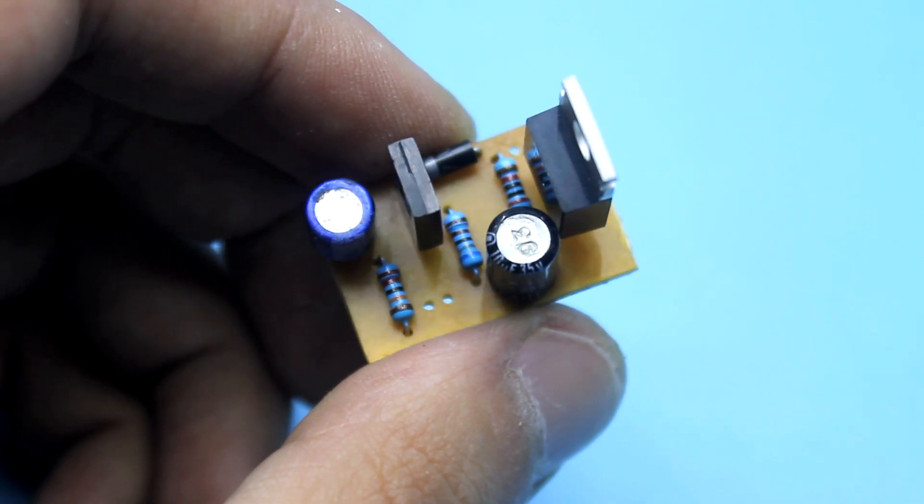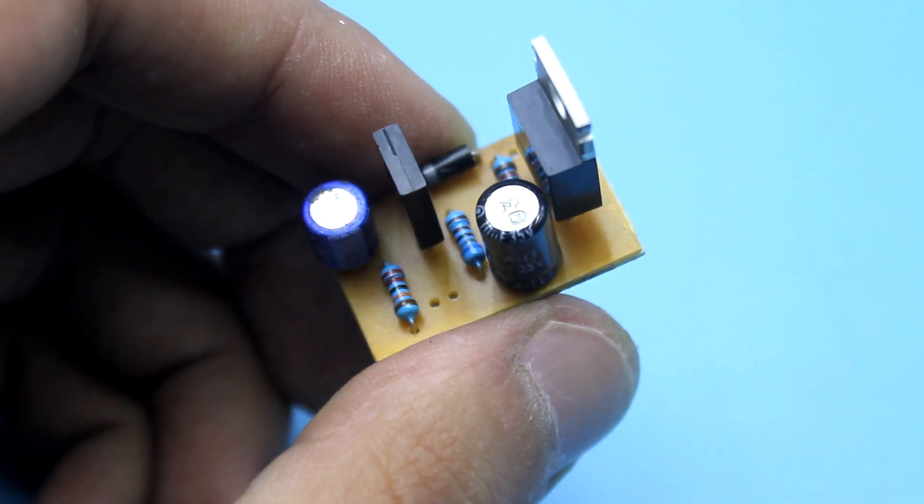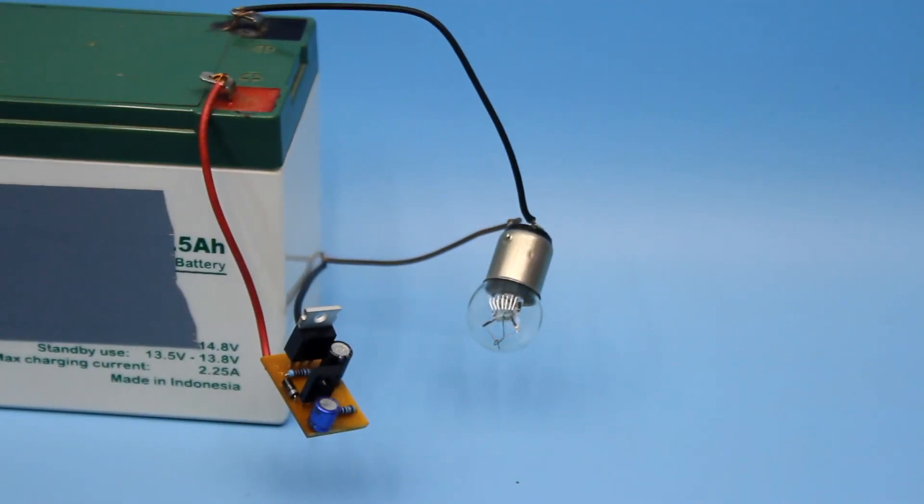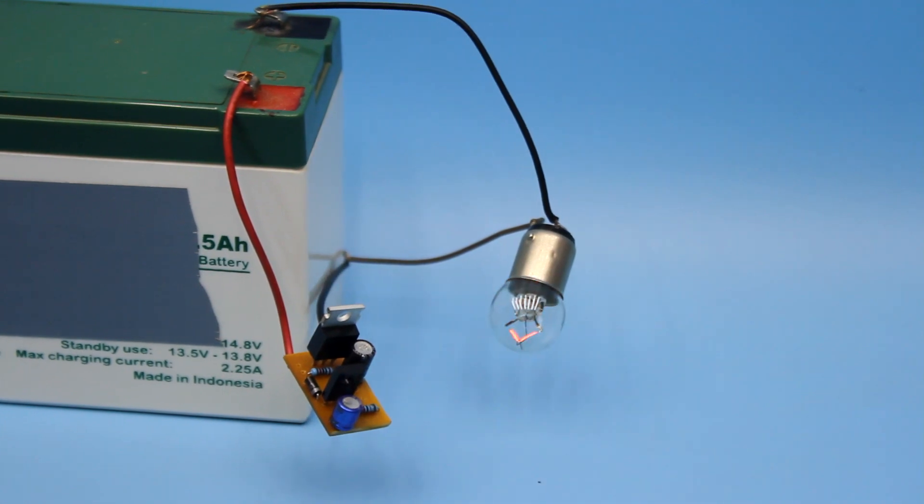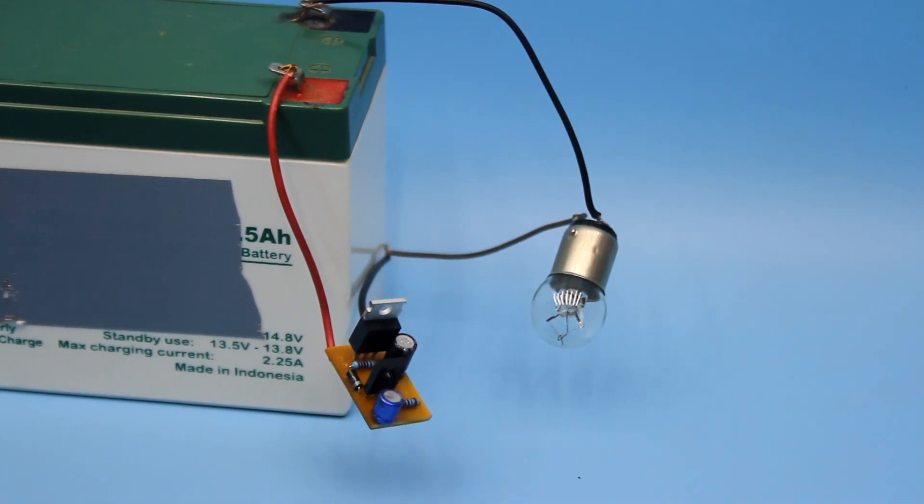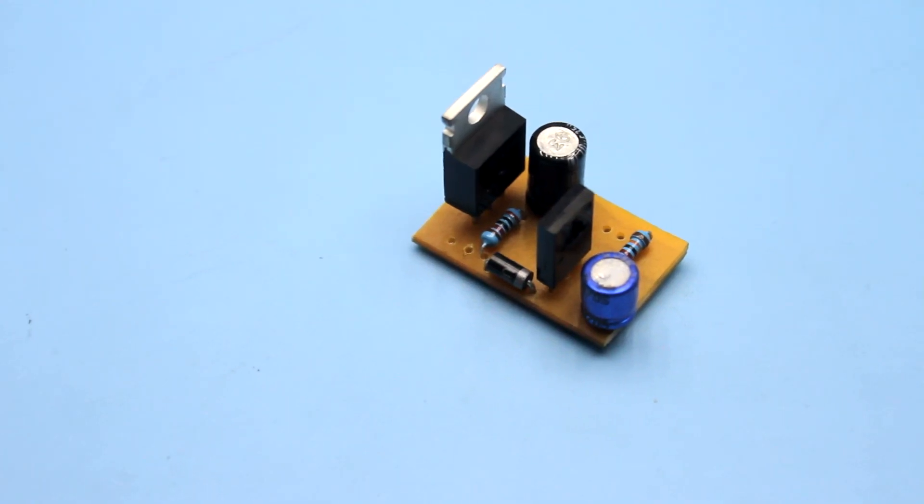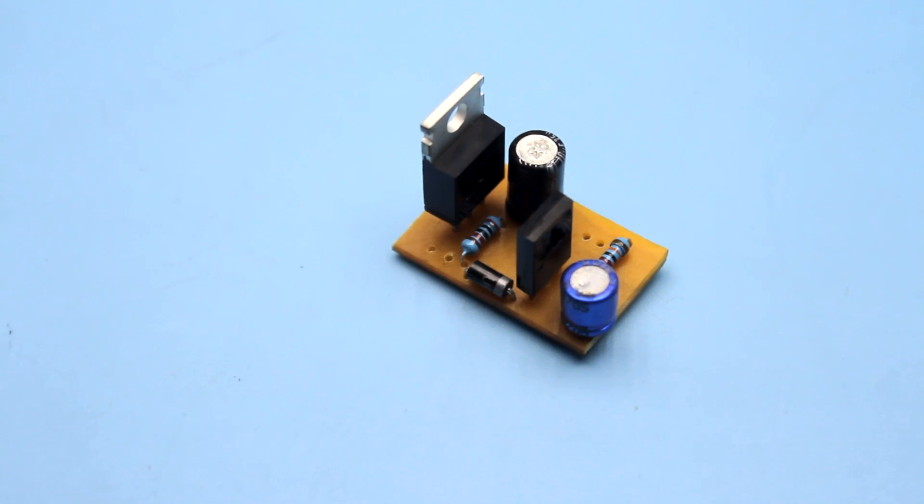Hi friends! This video will be useful most likely for motorists, as we will examine the extremely simple, low-cost and reliable circuit of the relay of turn signals.